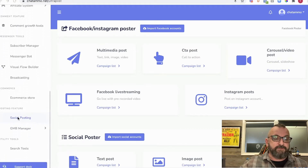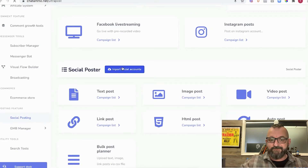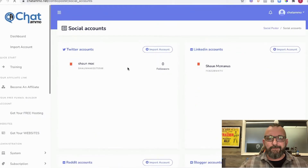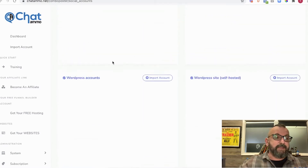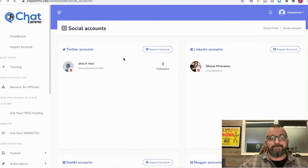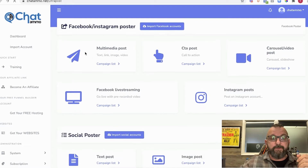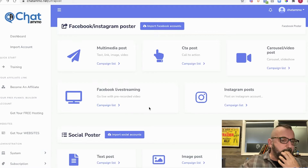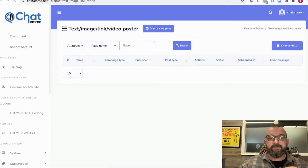In the Chatomate account, scroll down and go to Social Posting. Inside you've got Facebook, Instagram, Reddit, LinkedIn, Twitter, Blogger, WordPress, WordPress self-hosted, and Medium accounts. You can post to all of these — just import the accounts and then do them. For Facebook posts you have several choices: multimedia post, call to action post, carousel, video post, or Facebook live streaming. We'll do a multimedia post and keep it nice and simple.